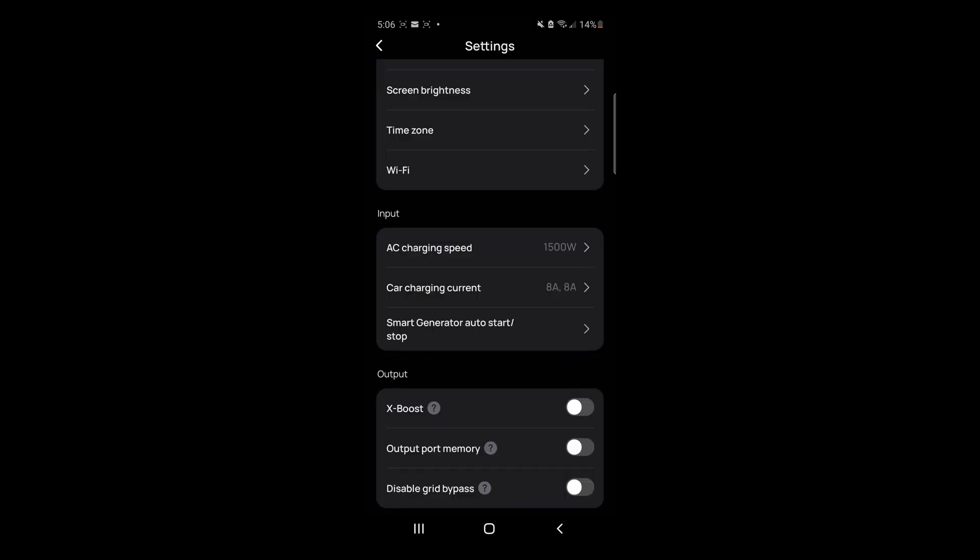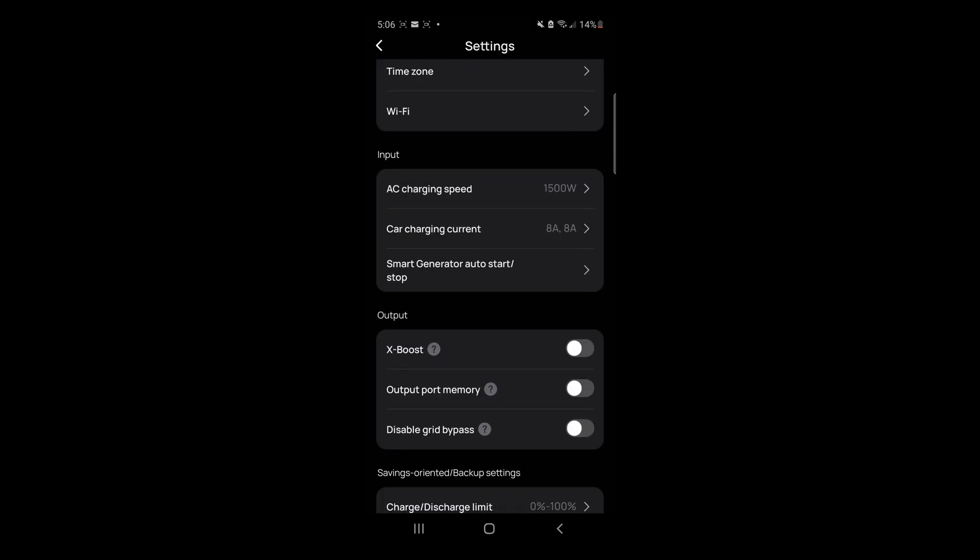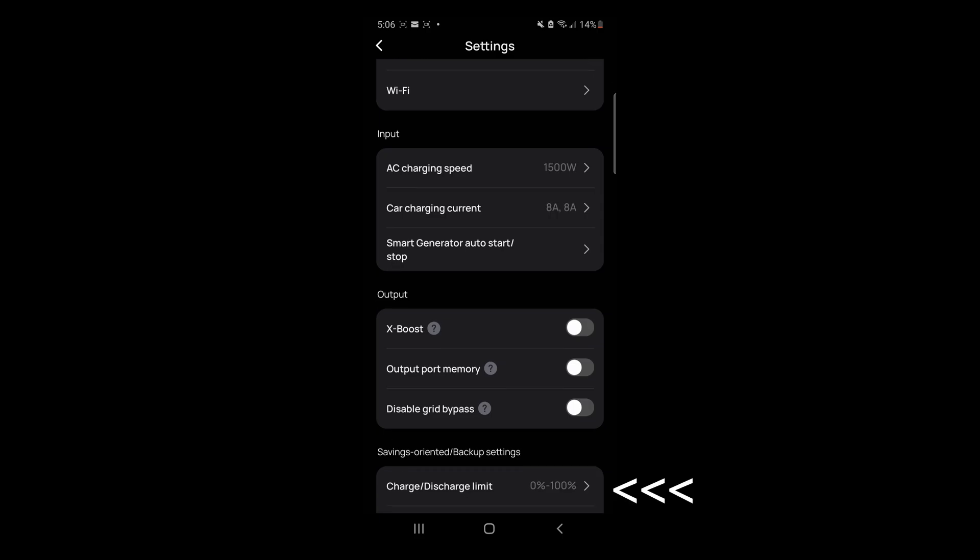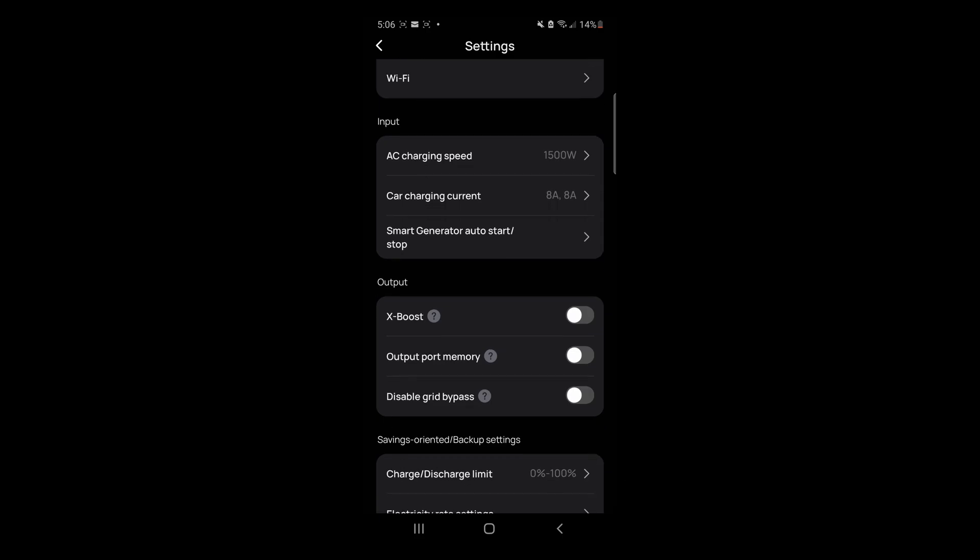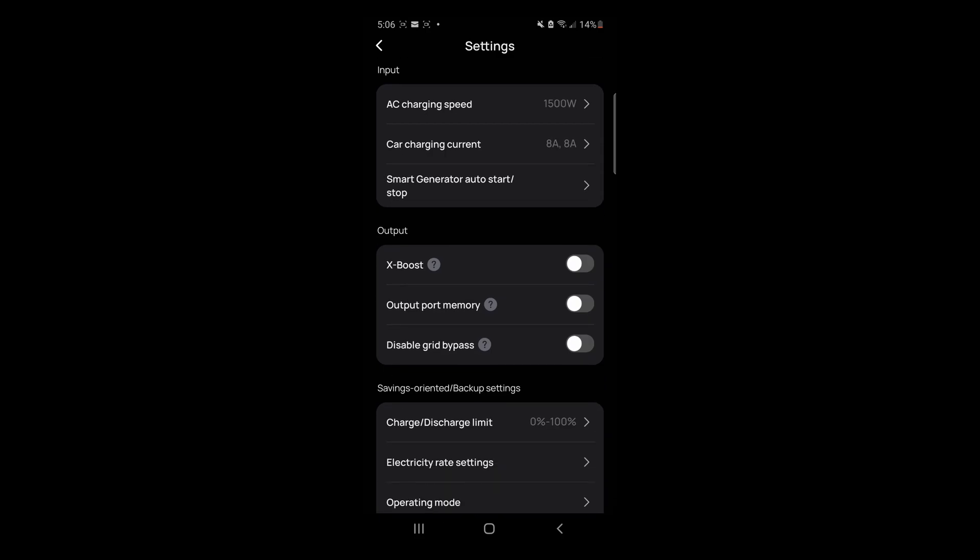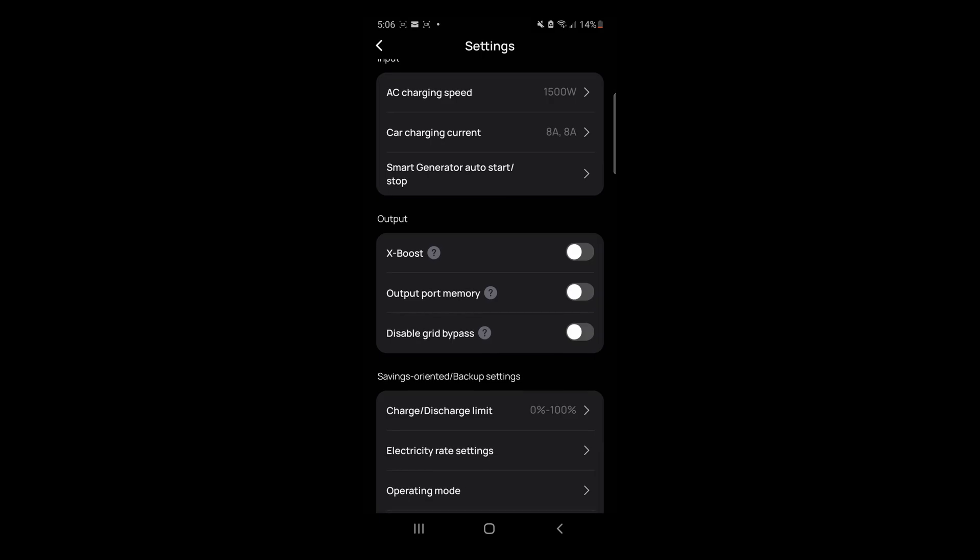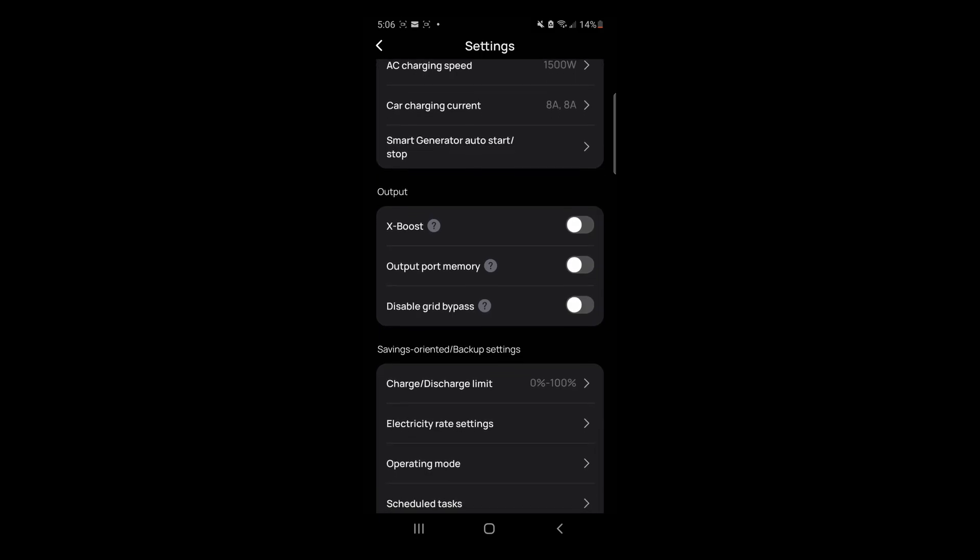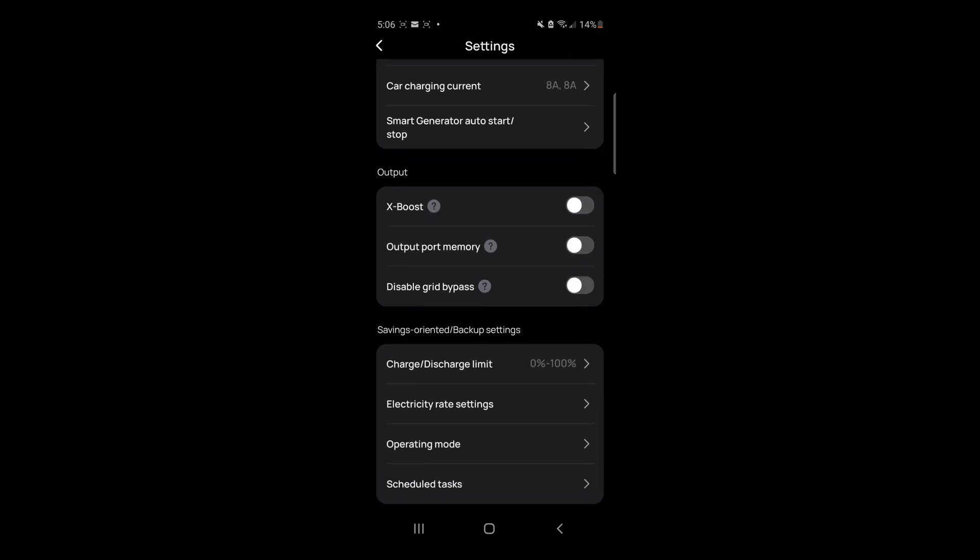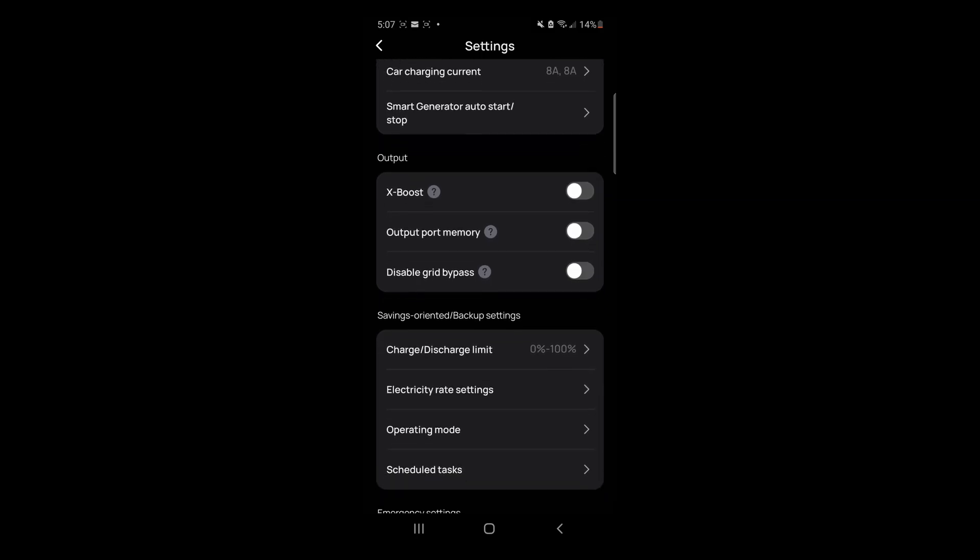Let's look at charge and discharge limits. I definitely don't want the discharge limits to be zero. Let's stop at 10% or even 5% is good. You don't want to bring the battery all the way down to zero, because that will kill the battery very fast.